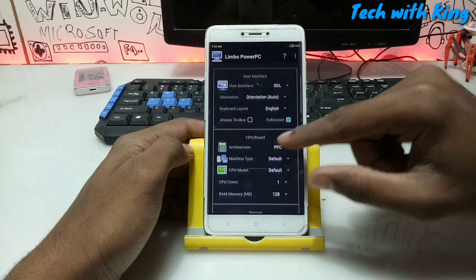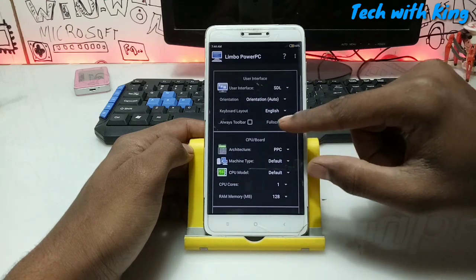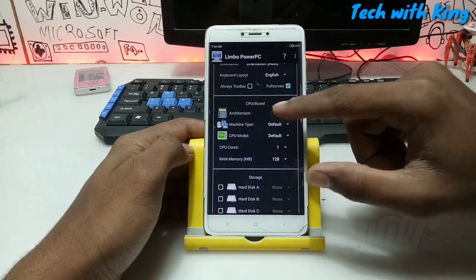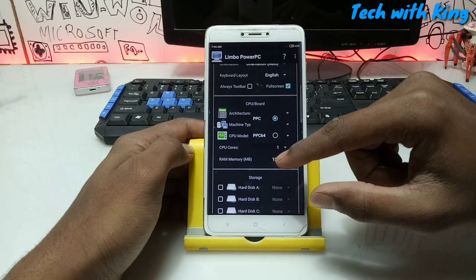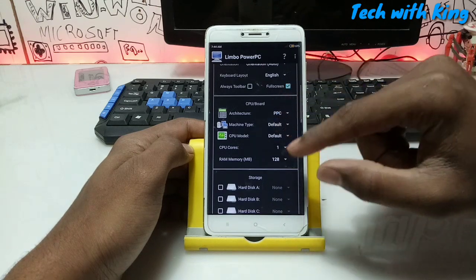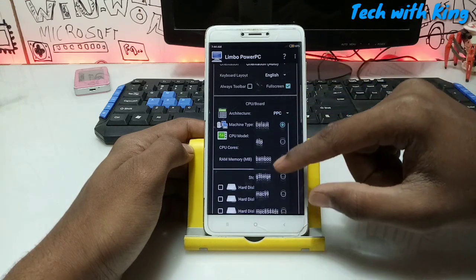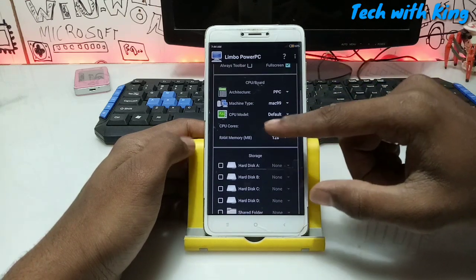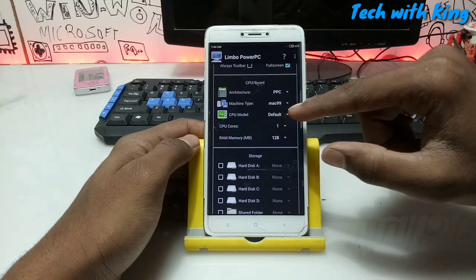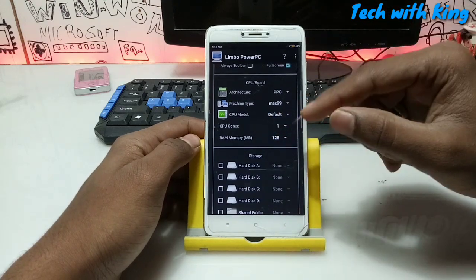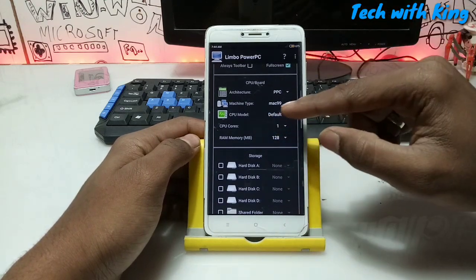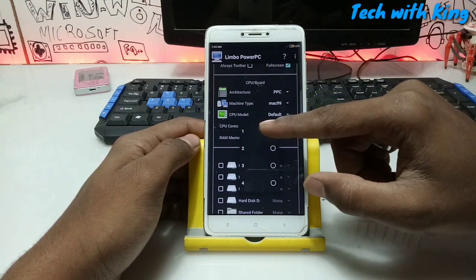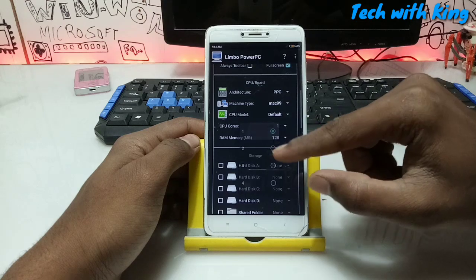For the user interface, click SDL and make sure you set it to full screen. For architecture, click PPC. For machine type, select Mac99. For CPU model, leave it at default. For CPU cores, make sure you select one.